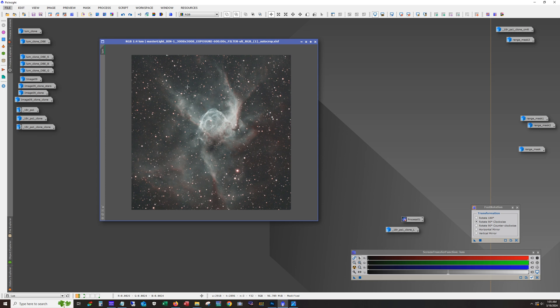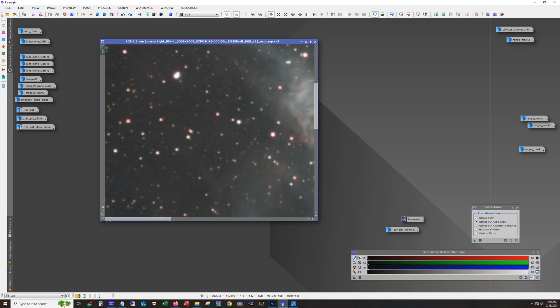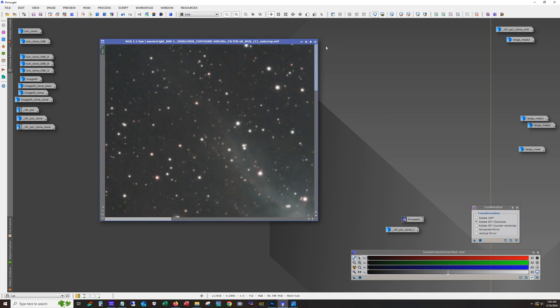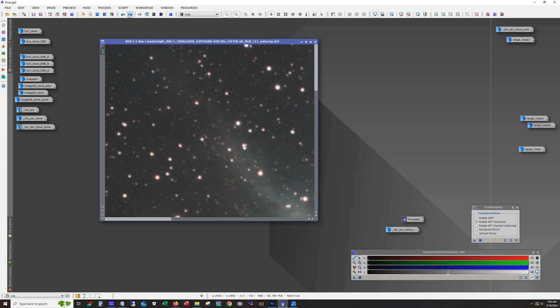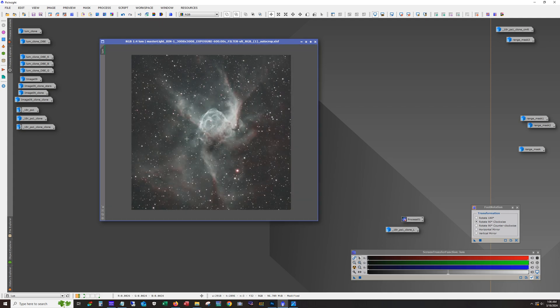First thing I did was use blur exterminator with the correct only function to correct the stars. And you can actually see it. Zoom in and there we go. So that does a marvelous job of cleaning those stars up. Blur exterminator is definitely worth it.